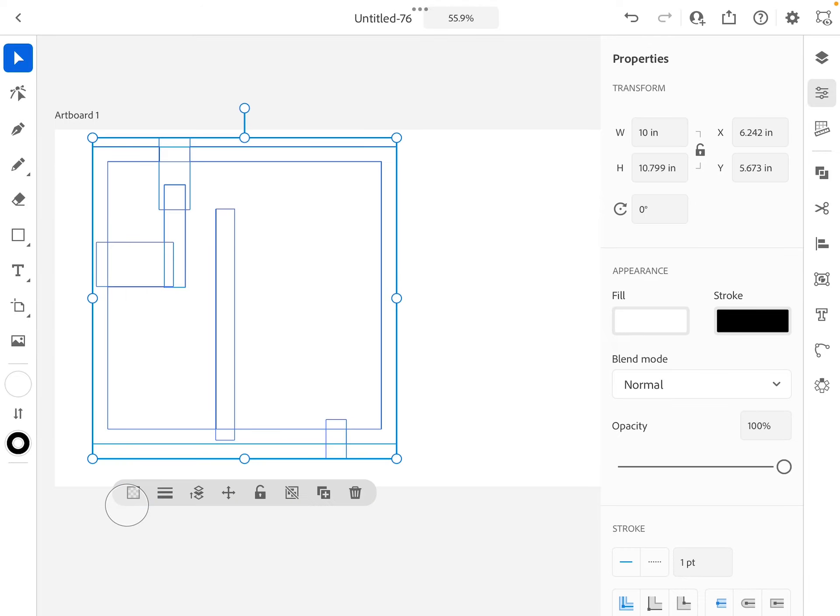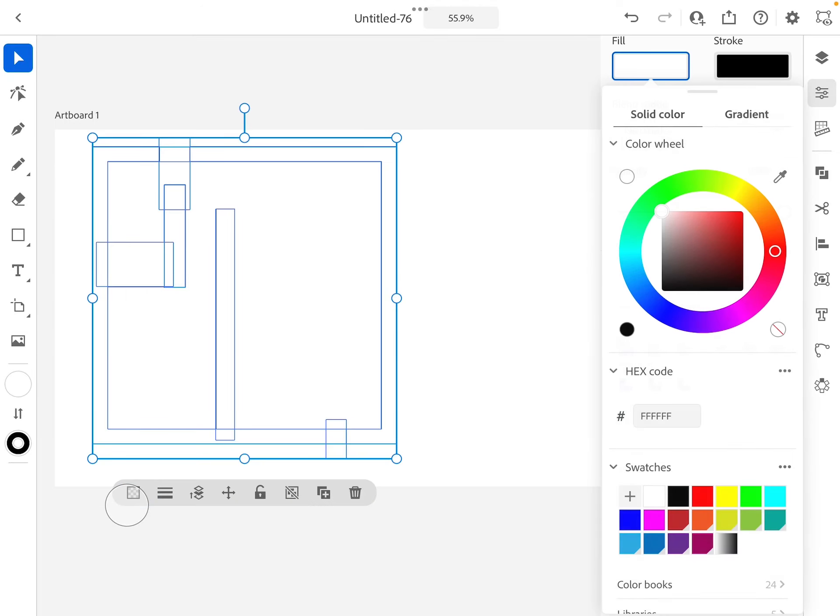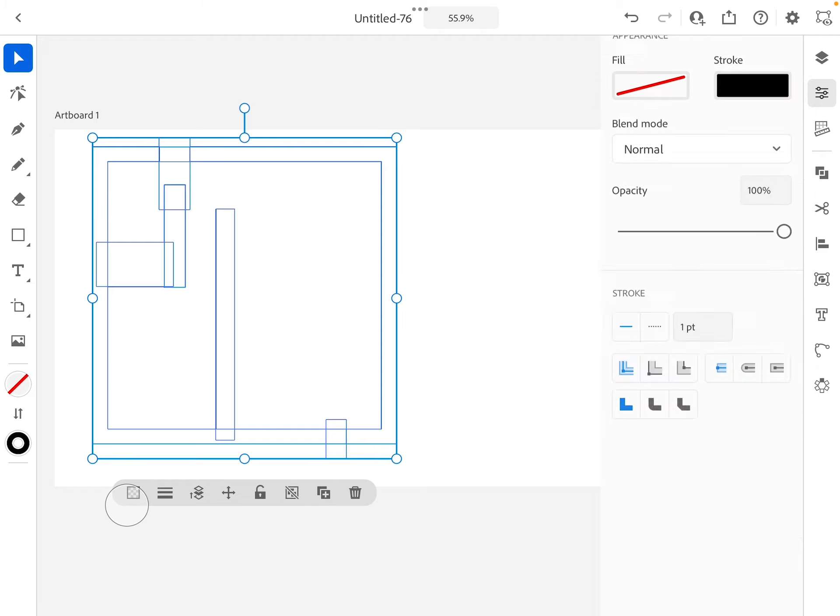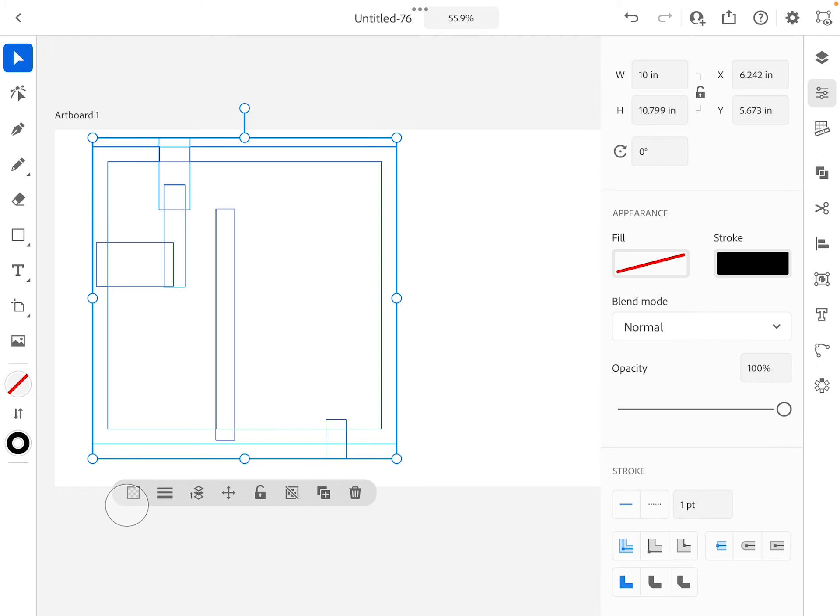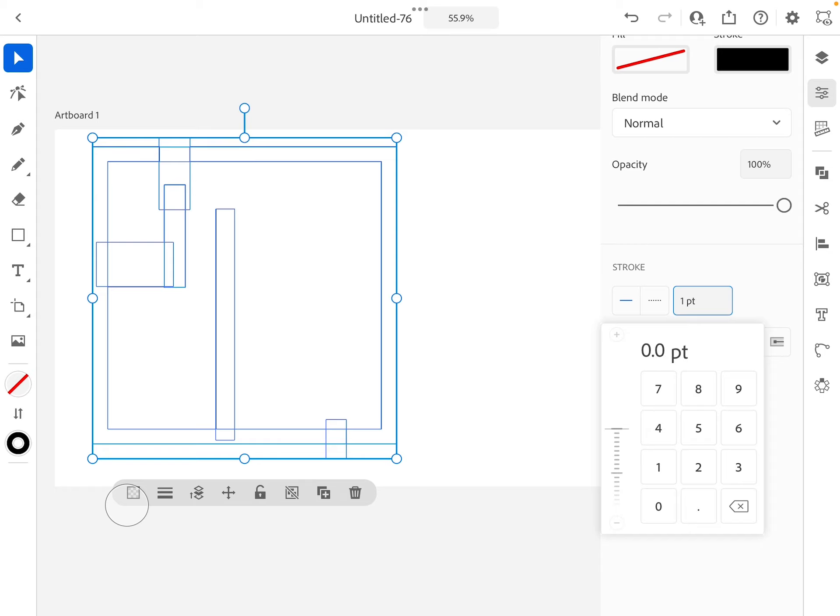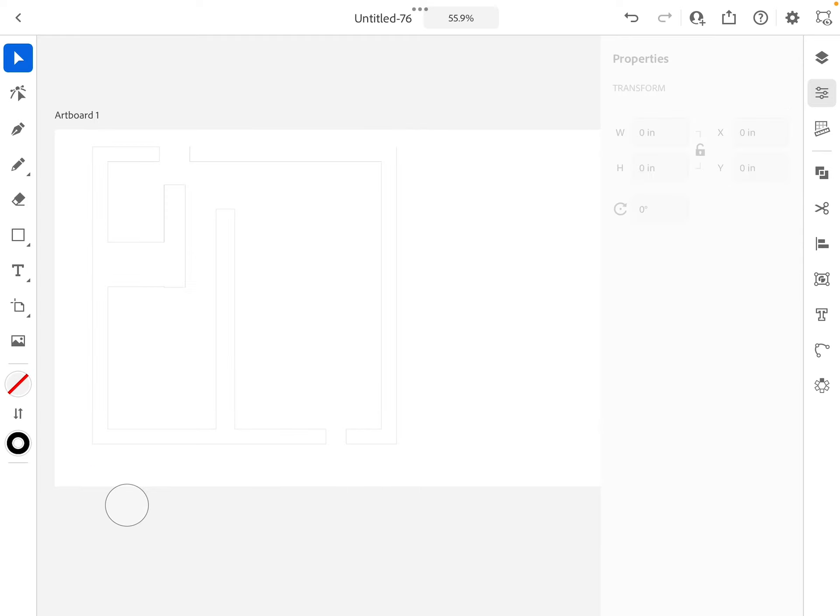Eventually I'm going to get rid of this one. The last stages are going to be to select everything and we want to make sure there's no fill, black for the stroke, and I want to make sure that this is point zero one points. I leave it bigger for the start just so it's easier to see.